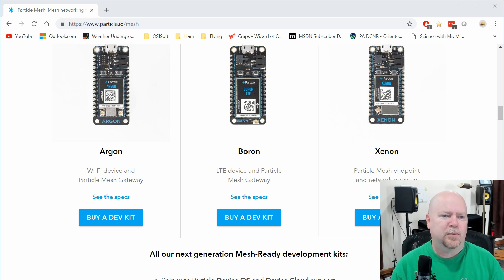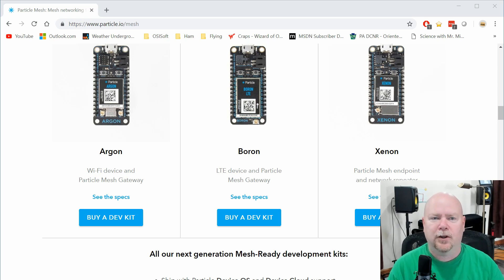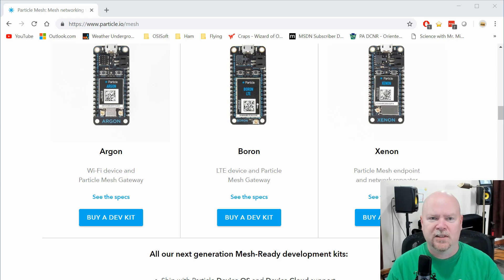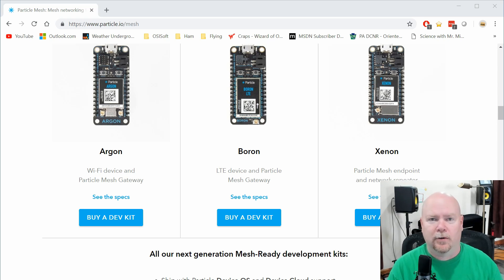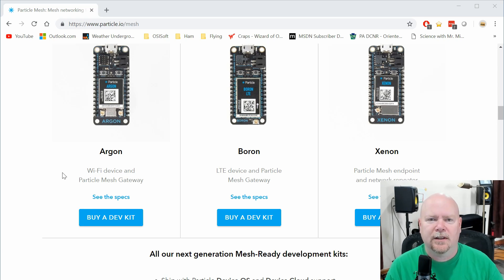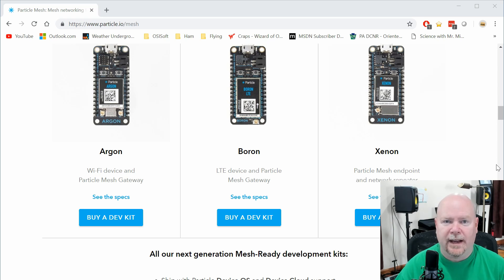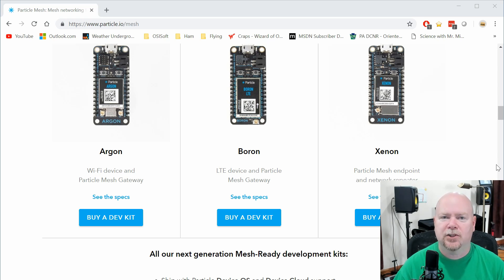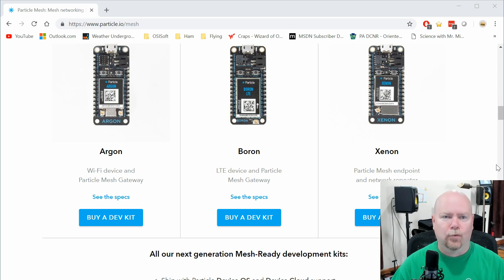They have added a new capability that is particularly interesting. The two devices I have here — one is an Argon, one is a Xenon, I actually have three of those, probably only setting up two of them today. If you look on the Particle webpage, you'll see that these things include what they call mesh capability. So what is a mesh and why do we care? In a nutshell, the mesh is a fast, local way for these devices to talk to each other — exchanging messages between really any subset: one to one, one to the whole group, bunches of them to other bunches.